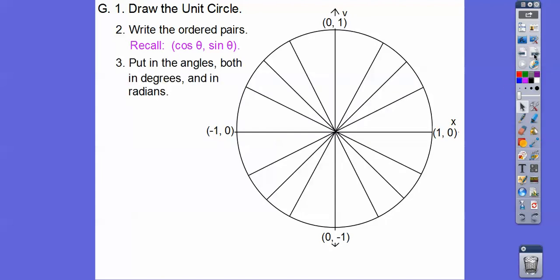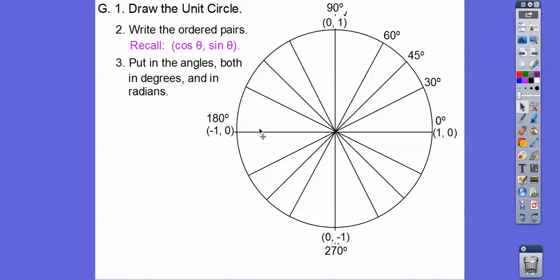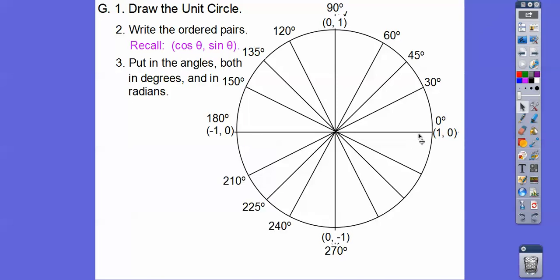Now let's put in the angles in both degrees and radians. Remember: 30, 45, 60 in every quadrant. Here's 0 degrees, 90, 180, and 270. Going 30 off gives us 150; 45 off gives us 135; 60 off gives us 120. Then 180 + 30 = 210; 180 + 45 = 225; 180 + 60 = 240. And 360 − 30 = 330; 360 − 45 = 315; 360 − 60 = 300. In radians: 0, pi, 2 pi, pi over 2, 3 pi over 2. And as we go away from the x-axis, the denominators go 6, 4, 3.